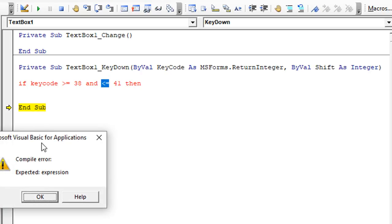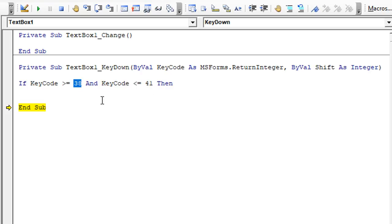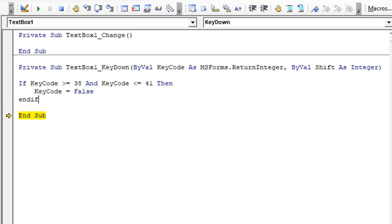The key code is greater than or equal to 38 and less than or equal to 41, so between 38 and 41. Then we simply want to make the key code equal to false, and we need to put our end if here.